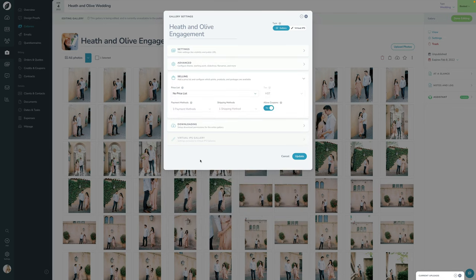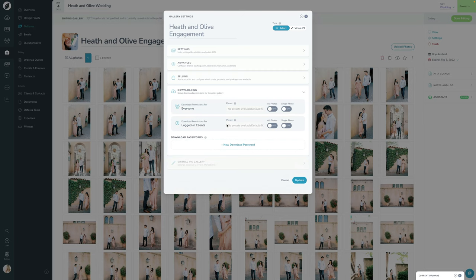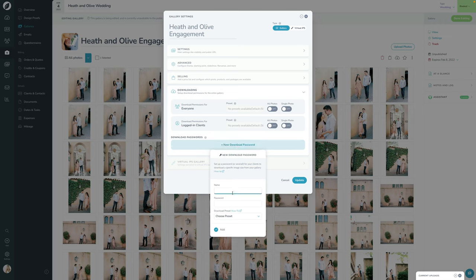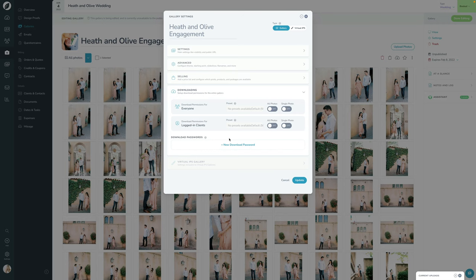The next section is Selling, where you can specify which price list is applied and other selling options. The last option is for Downloading — you can turn downloading on or off for everyone, only logged-in clients, or create passwords and assign permissions to people with certain passwords. It's very flexible for how you want to allow downloading.